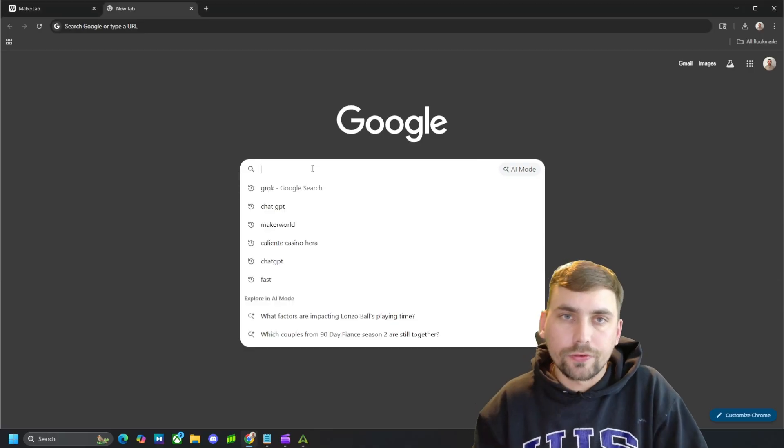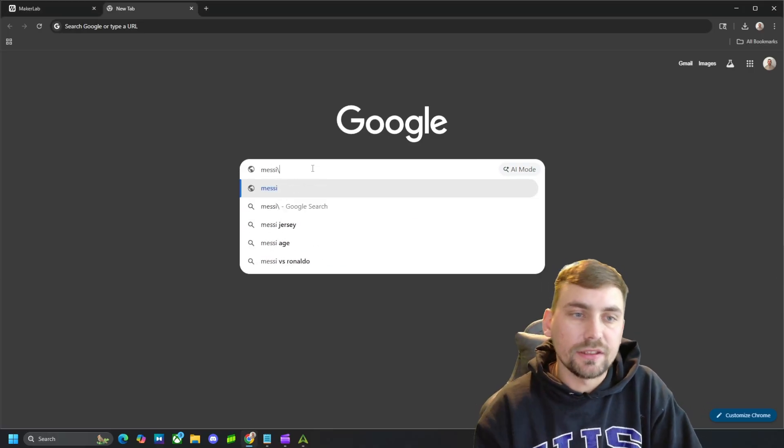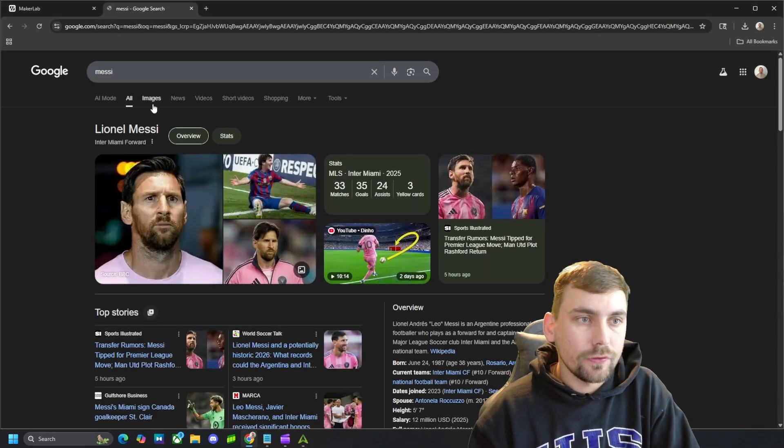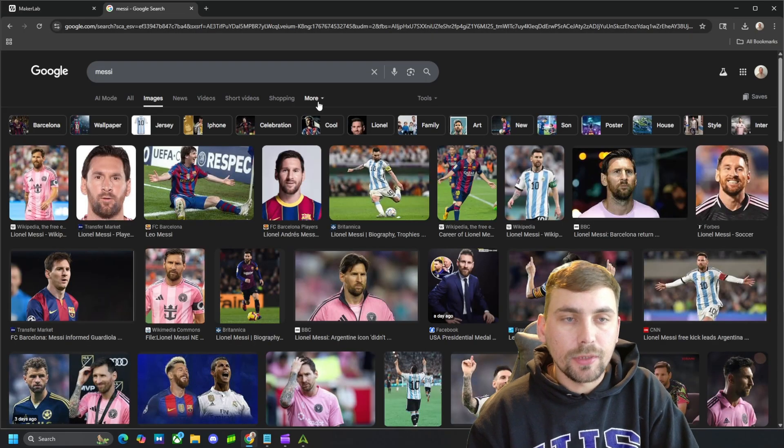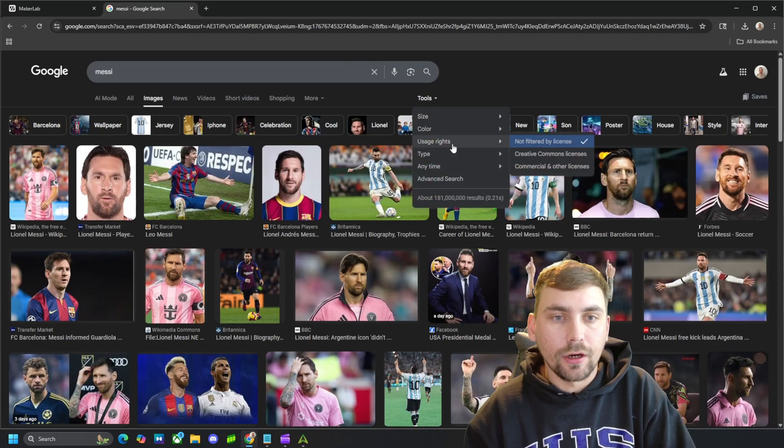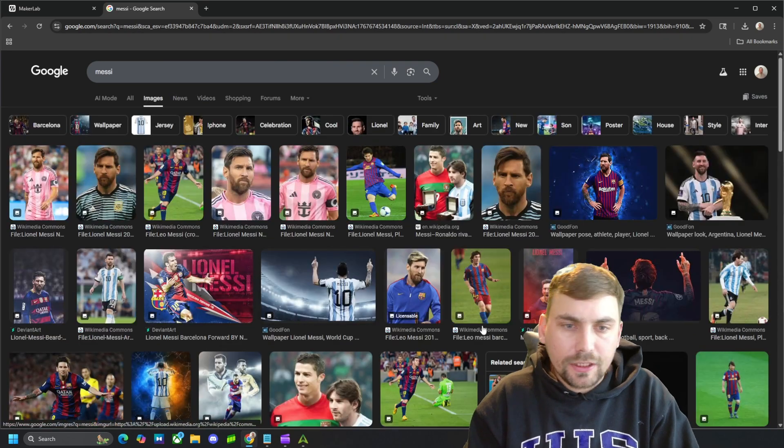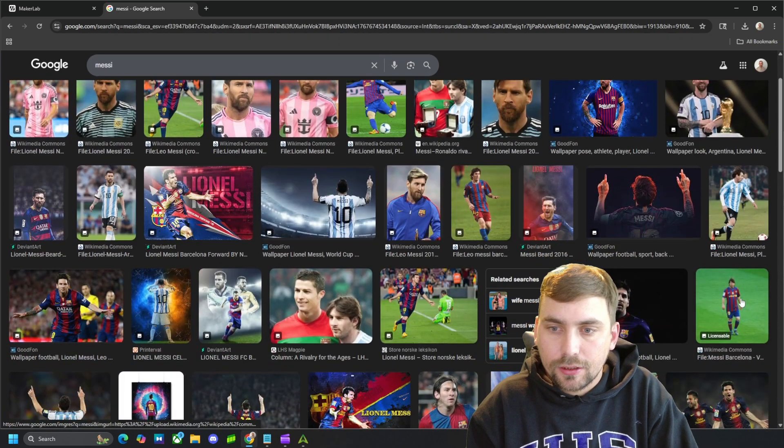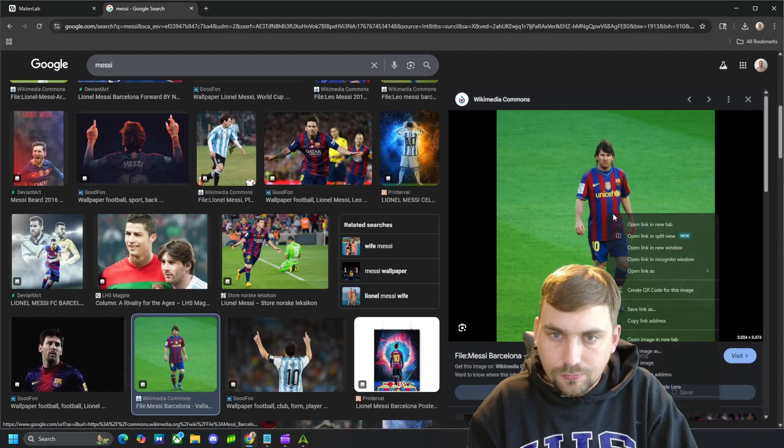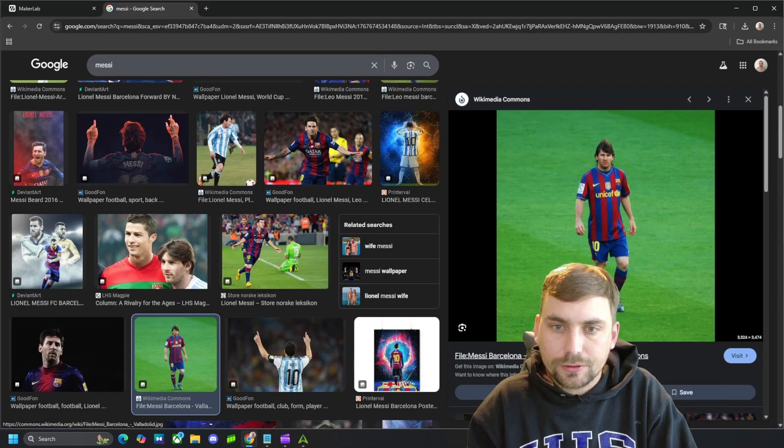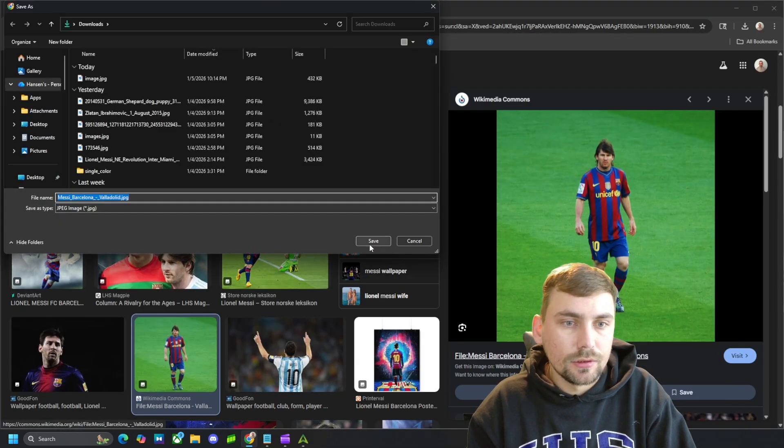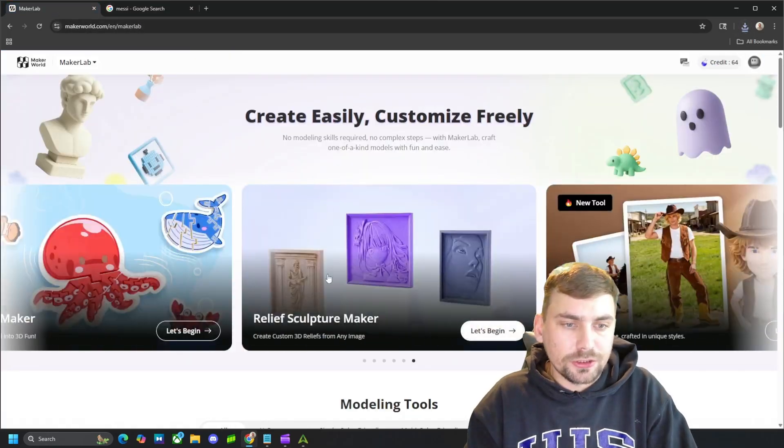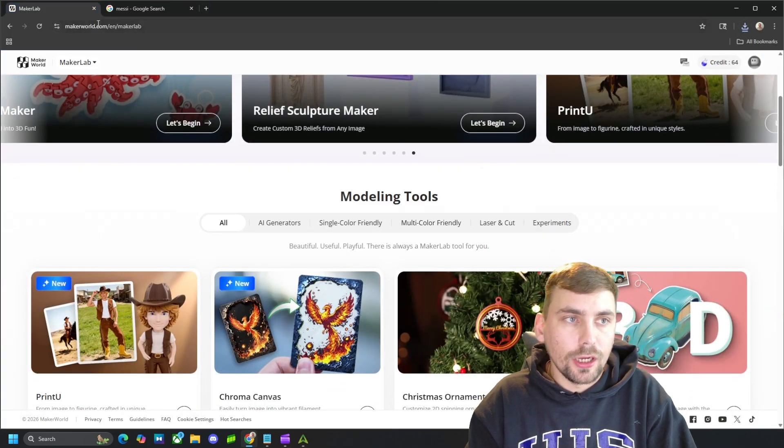Alright guys, the first thing we are going to do is get a picture of yourself or someone to make a figurine of. I'm going to just make a quick figurine of Messi, the best soccer player in the history of the world. So, I'm going to download this picture of Messi. You can use a picture of yourself or whoever you want.